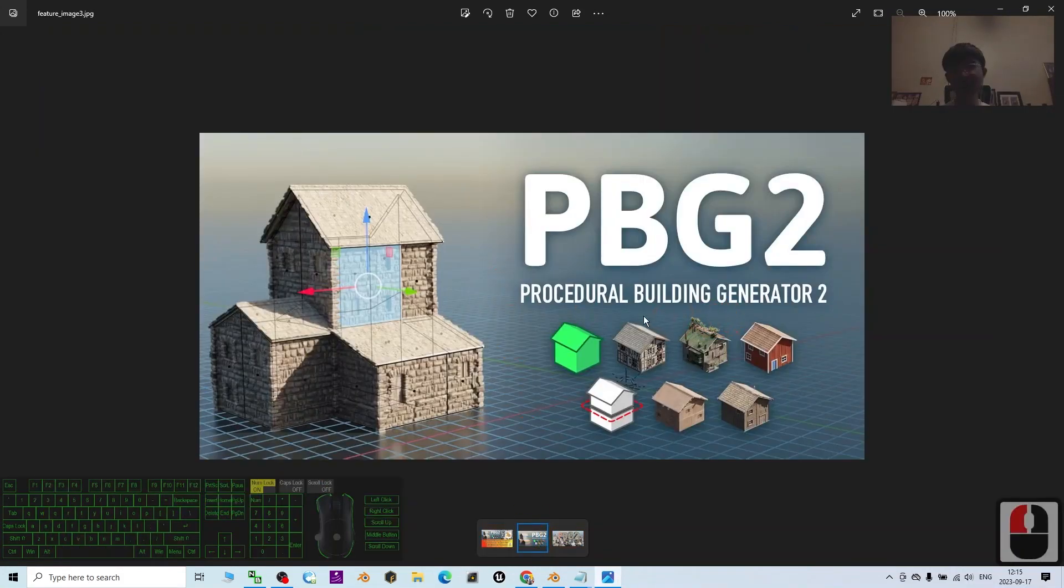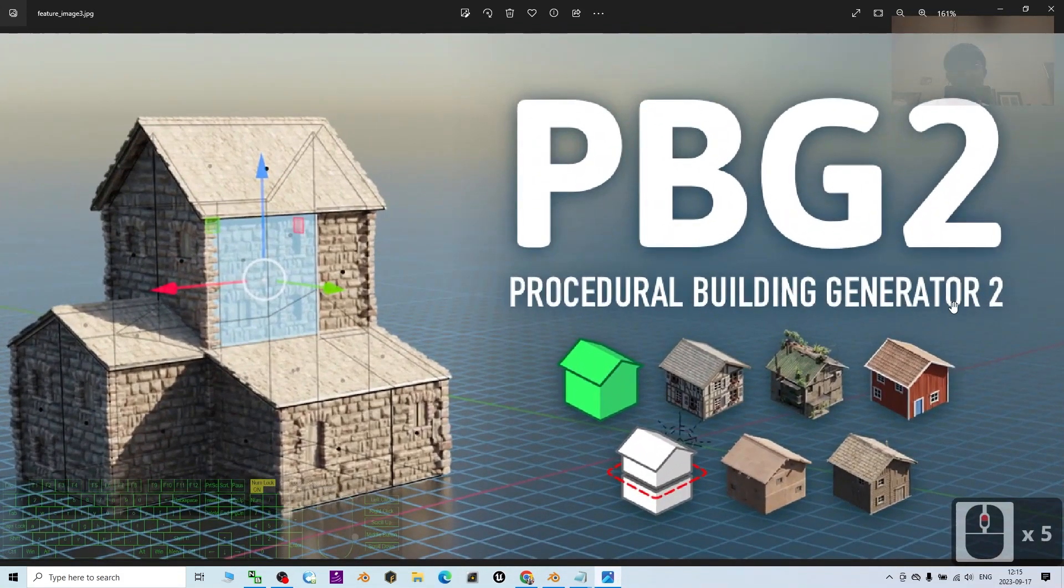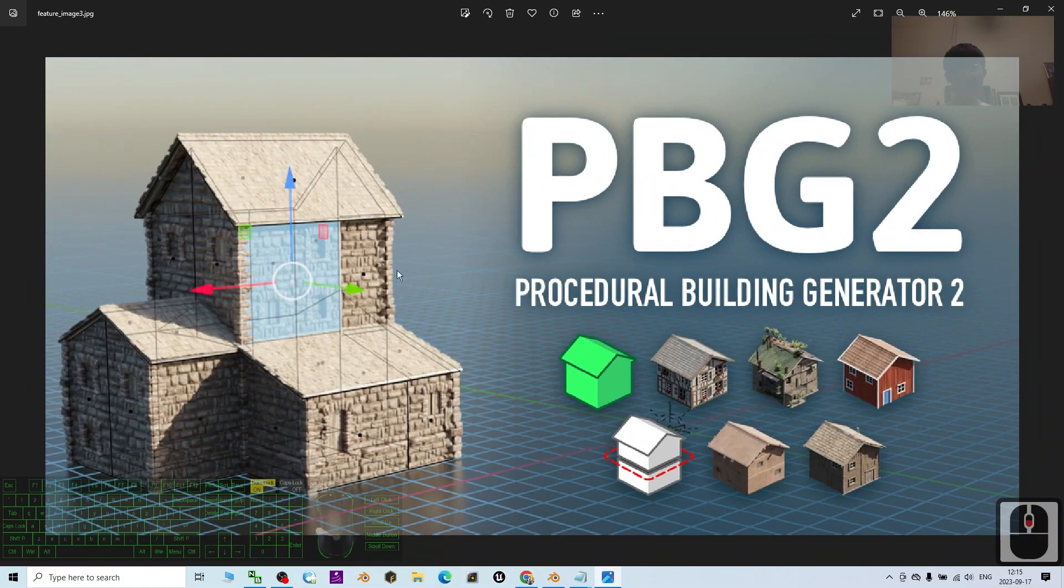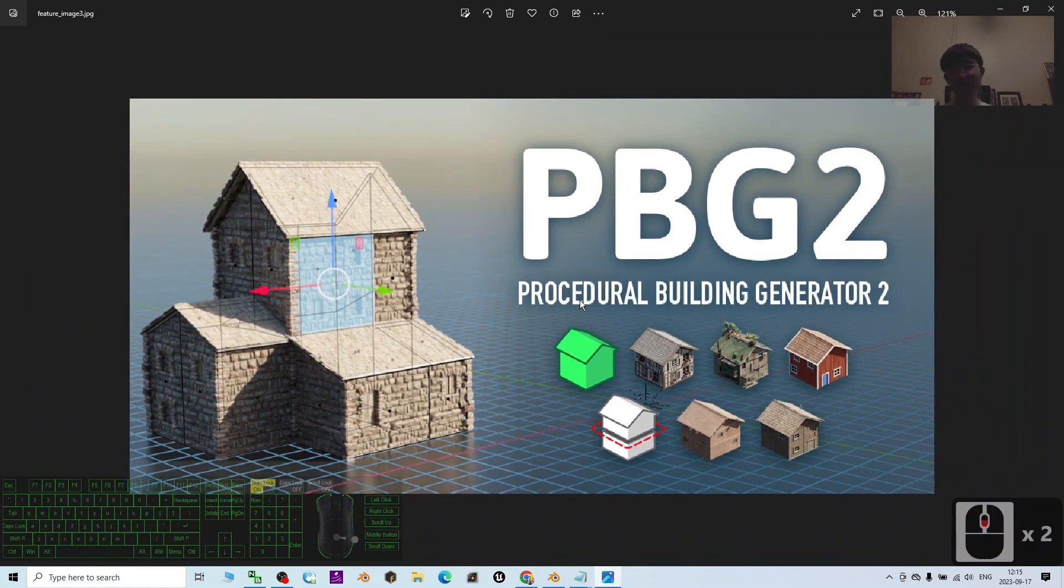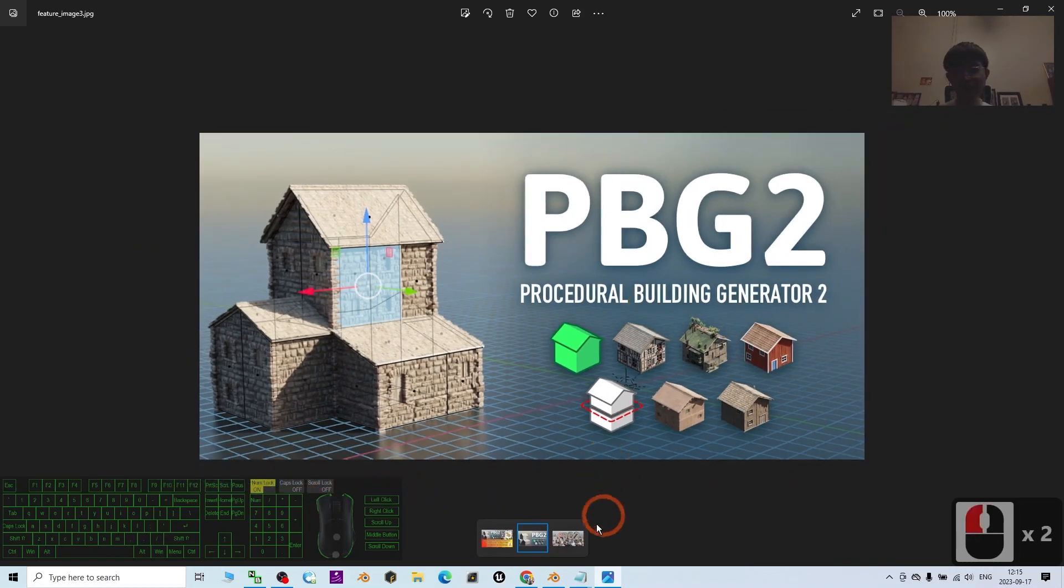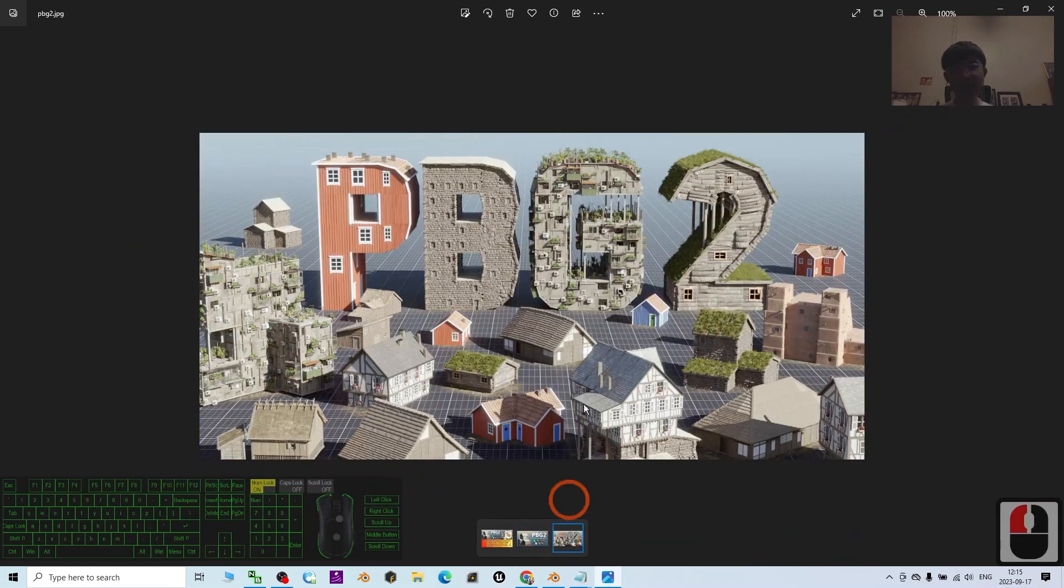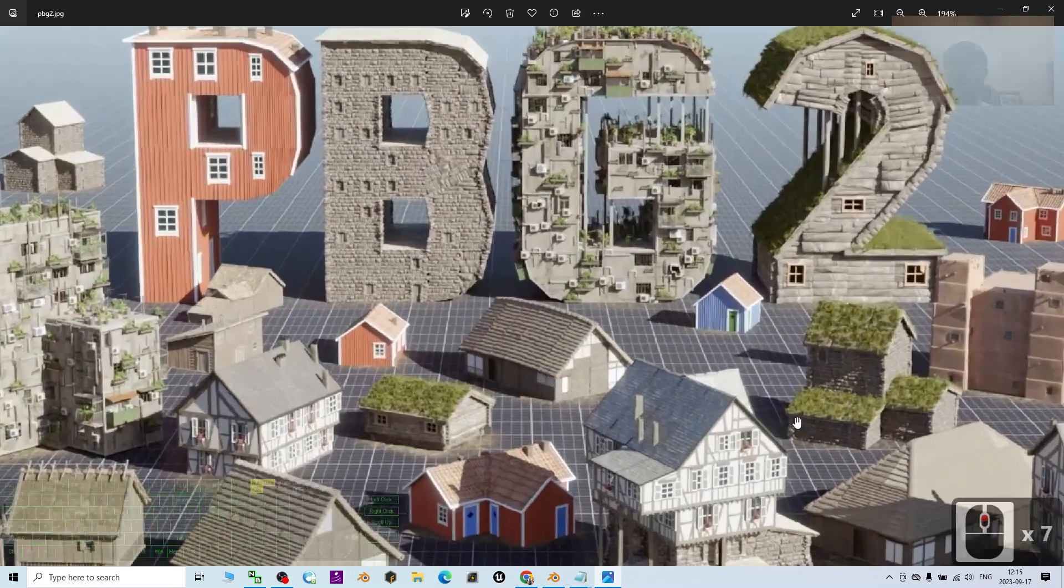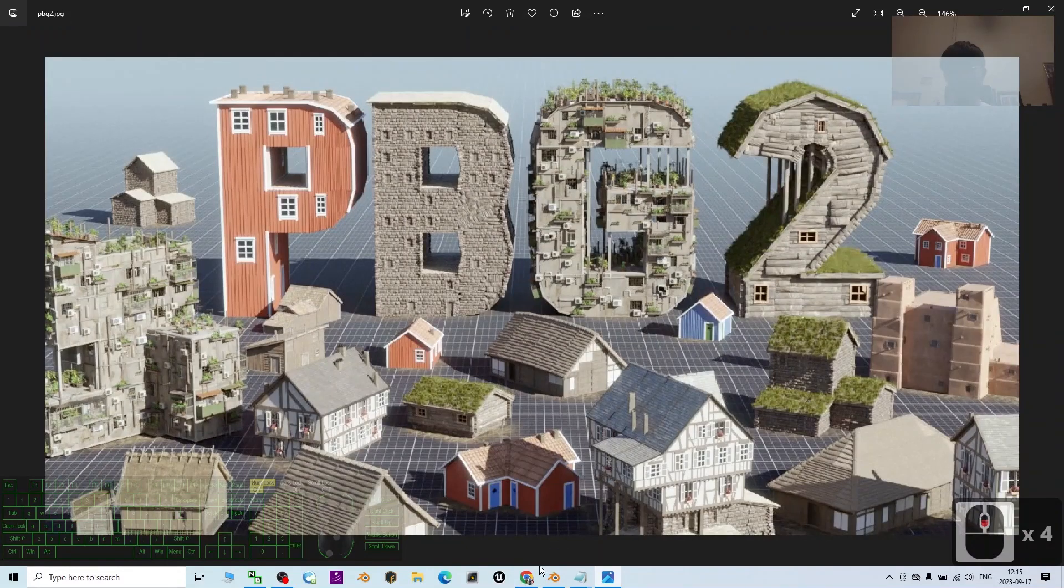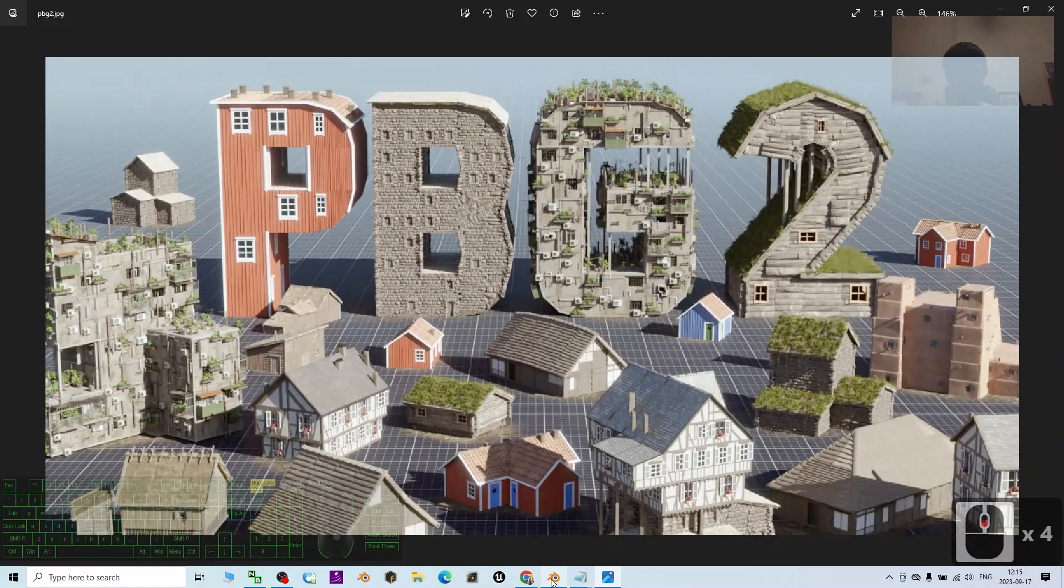This is a procedural building generator tool and it's really easy to use in Blender. It's a paid add-on and you can create any type of houses.